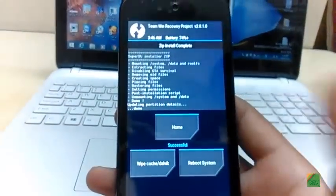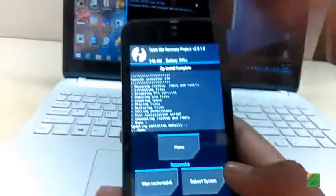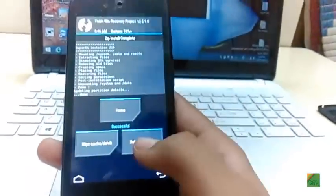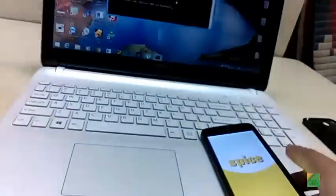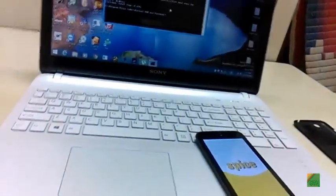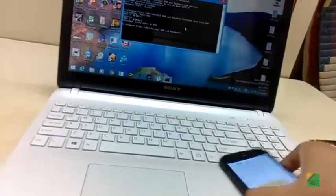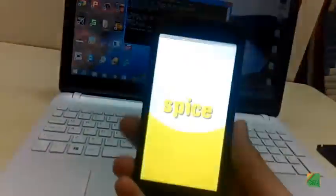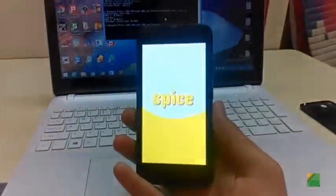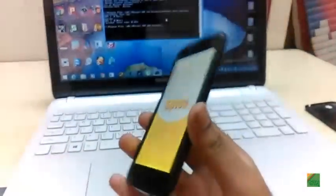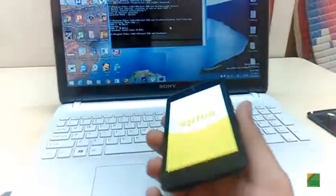Now it's done, just click reboot system. Let your device boot now.